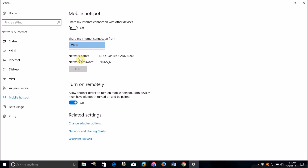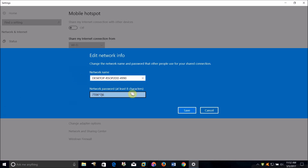Here you will see the Wi-Fi network that your computer will create. To connect to your computer's Wi-Fi network from another device, just connect to whatever network name appears here and use the password that appears here. If you want to change the network name or Wi-Fi password, just click Edit, type the name and password you want, and click Save.